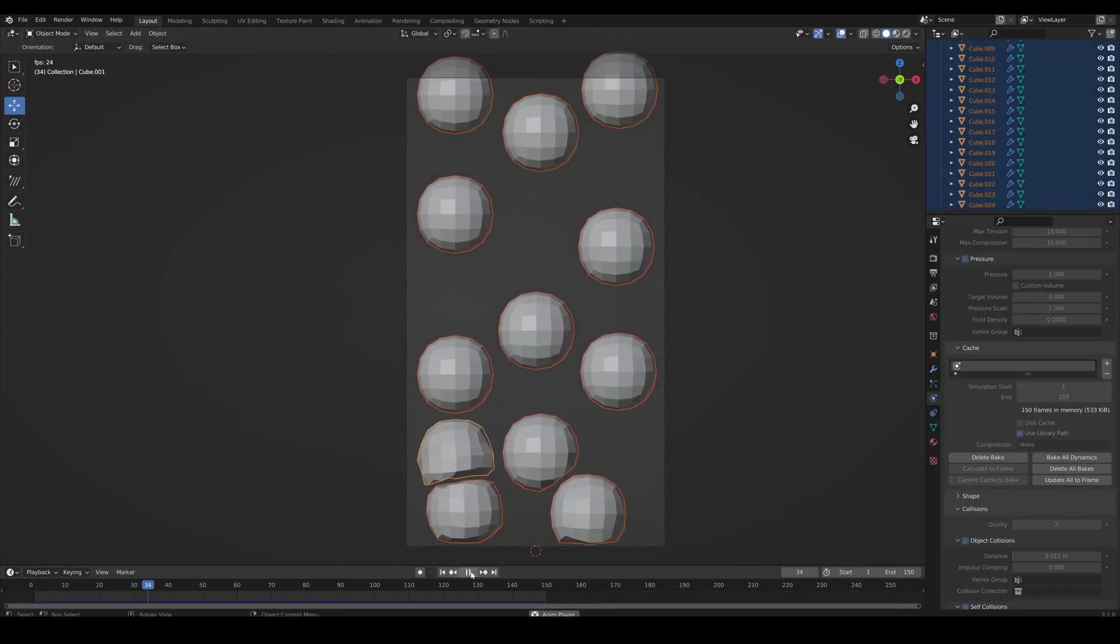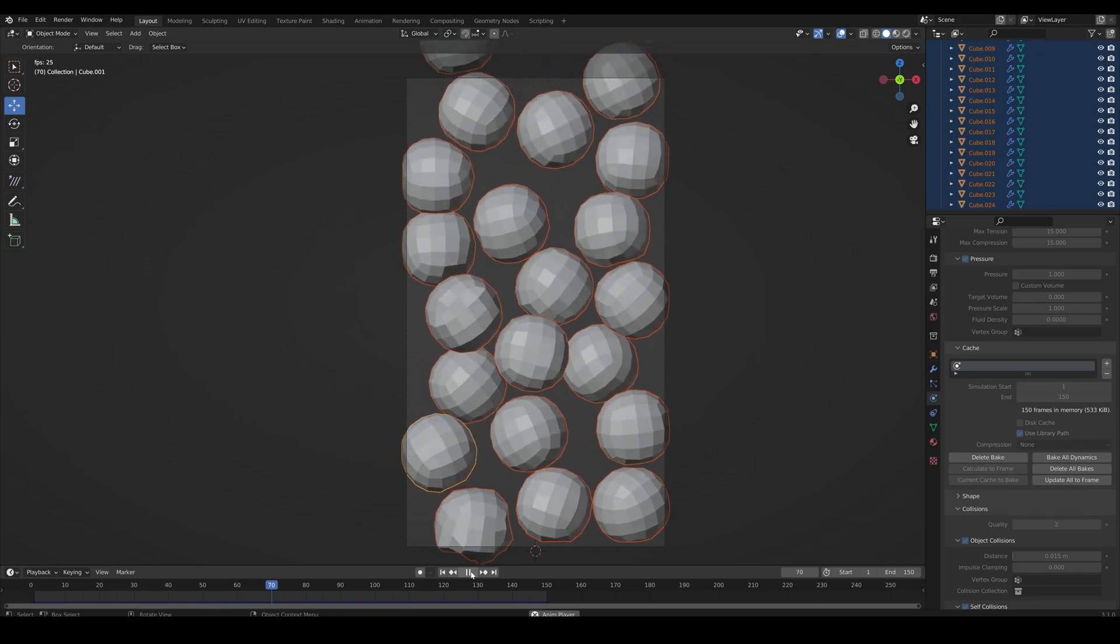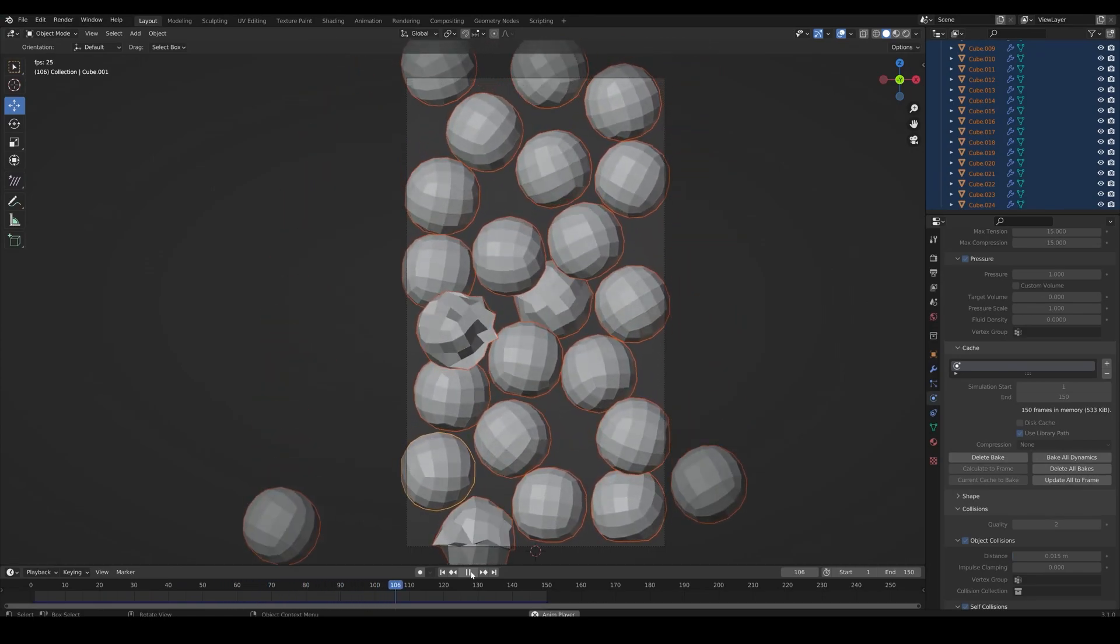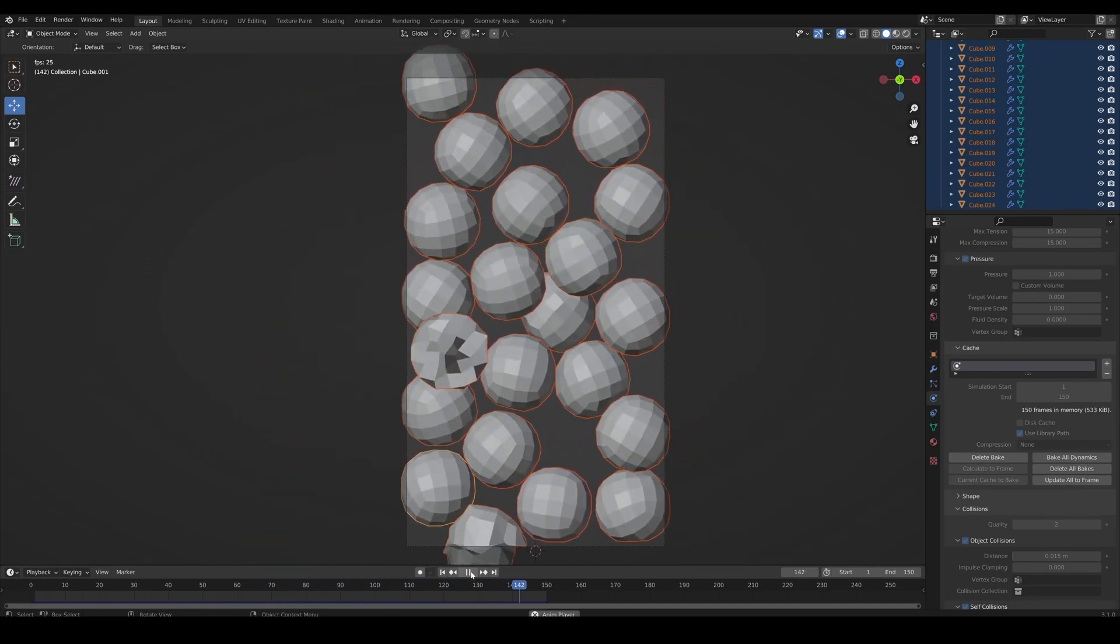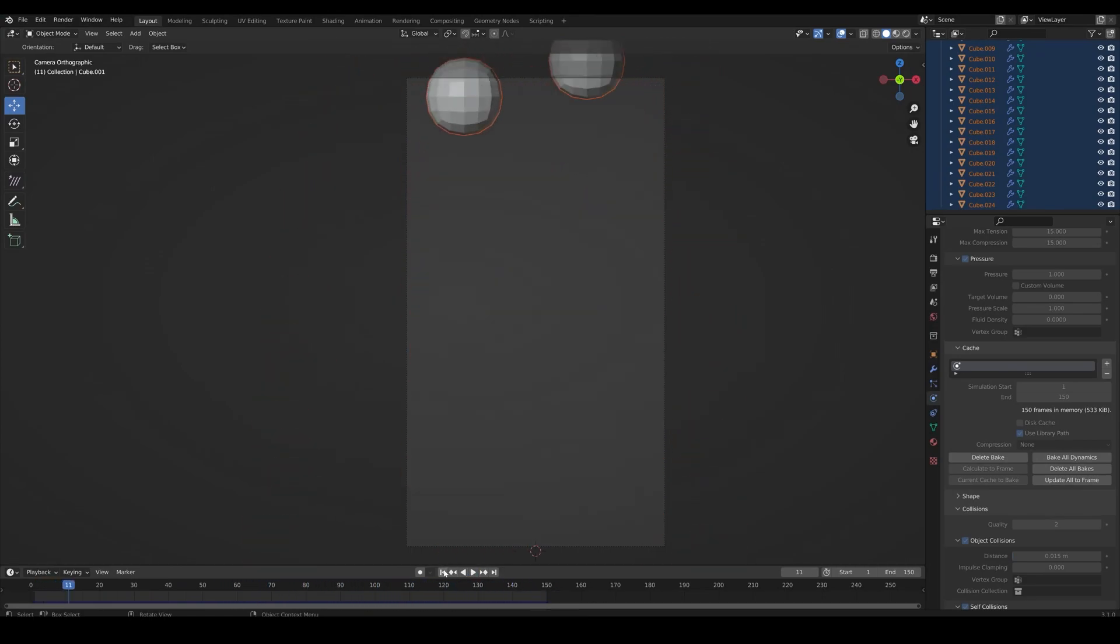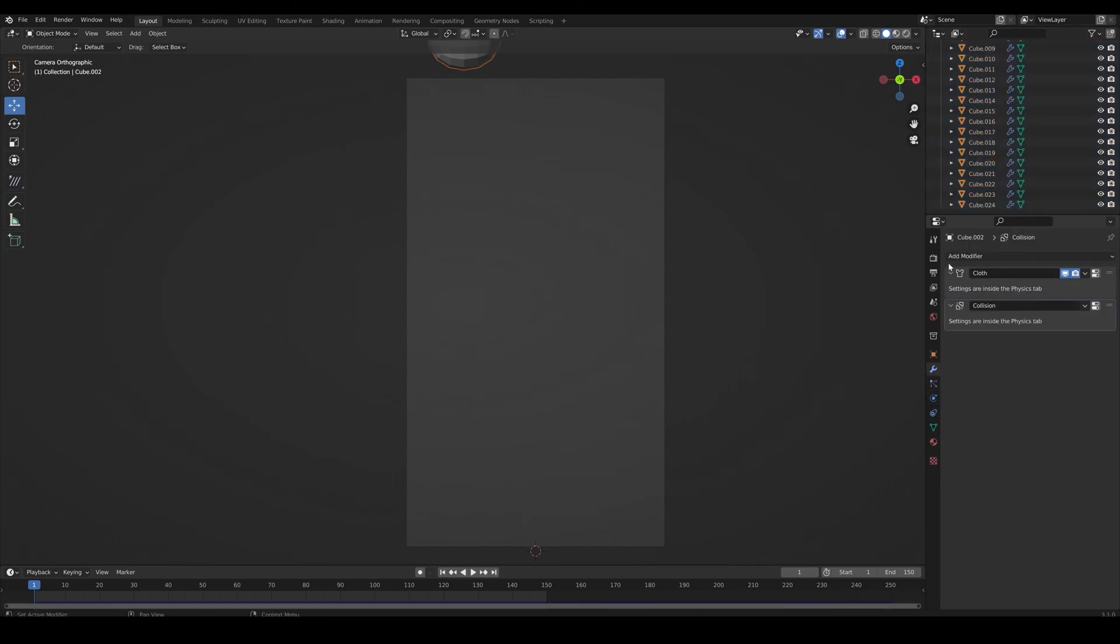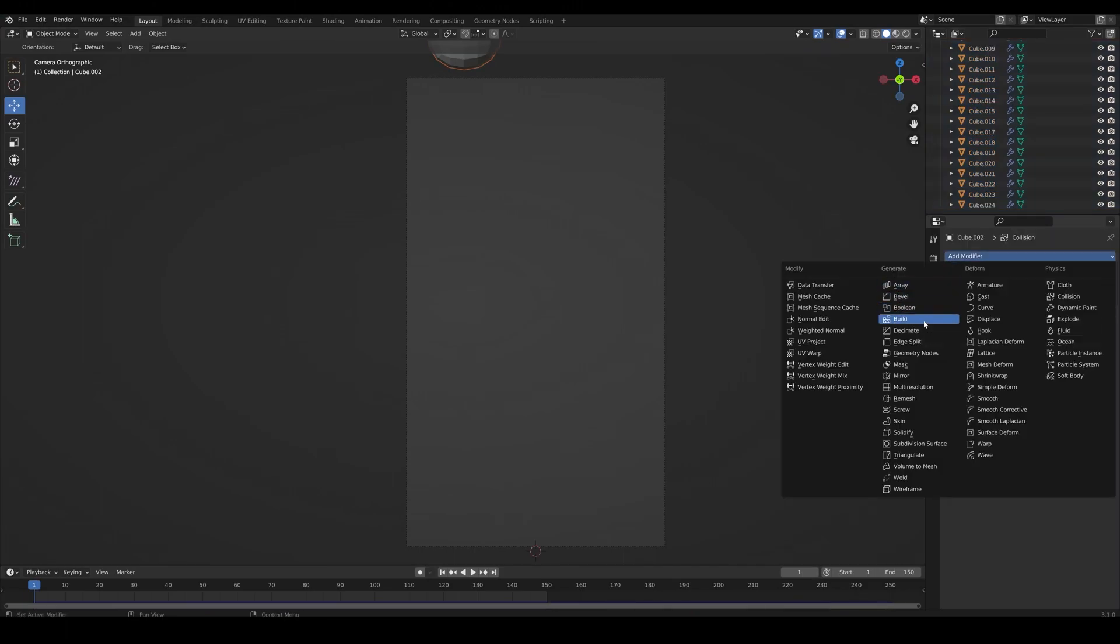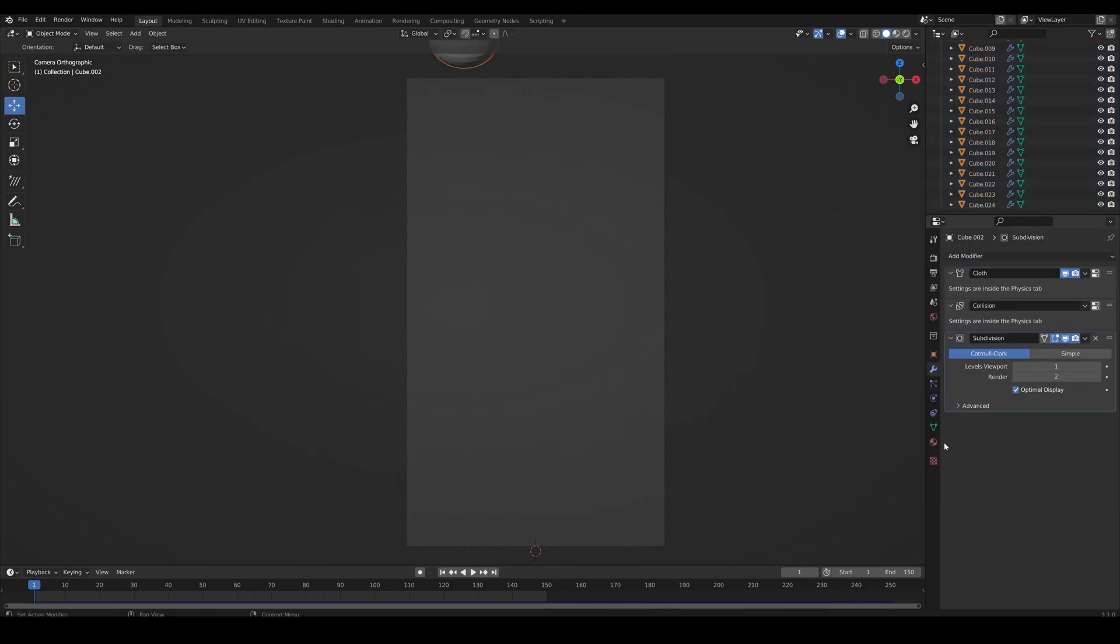Looks good. Now let's subdivide the sphere.